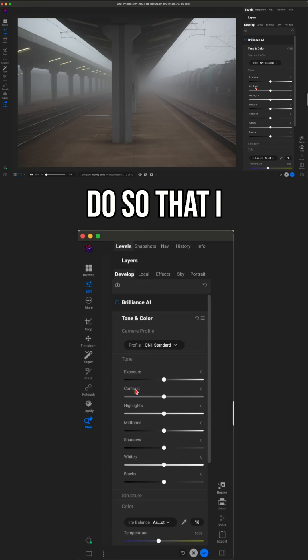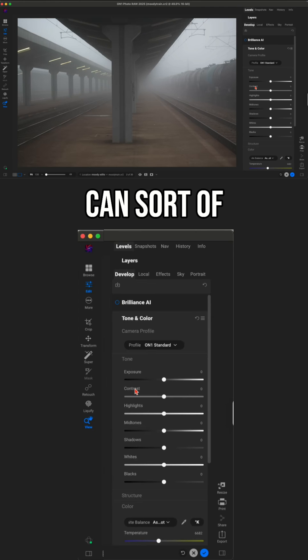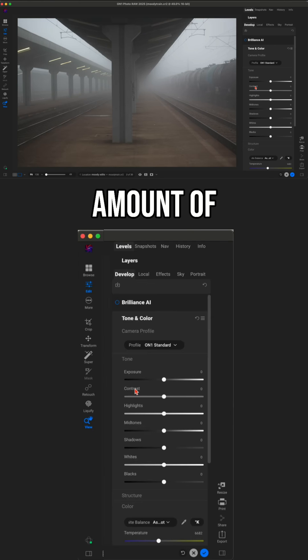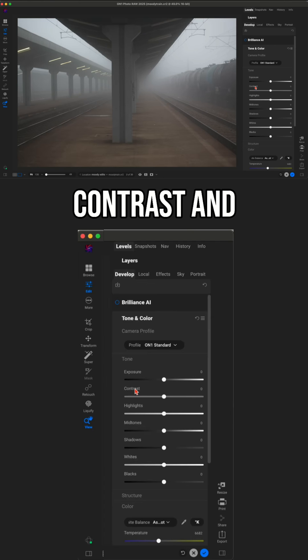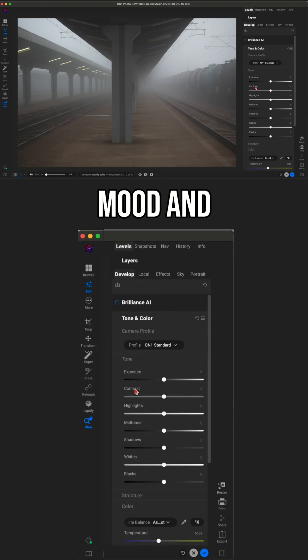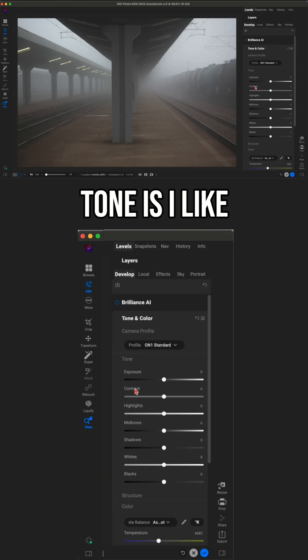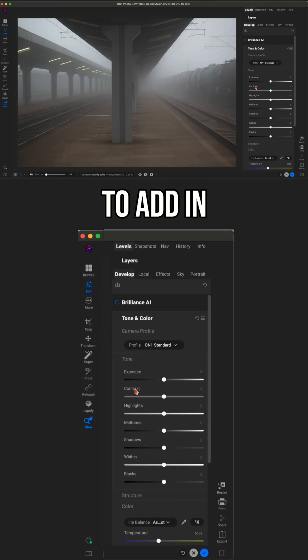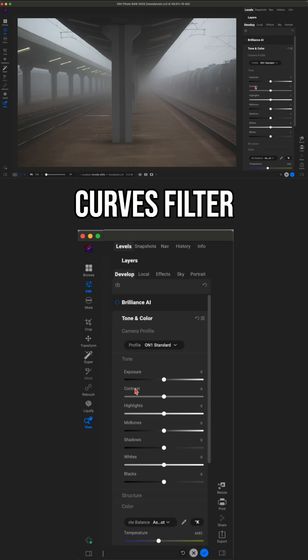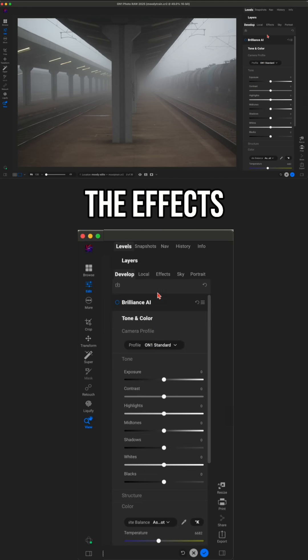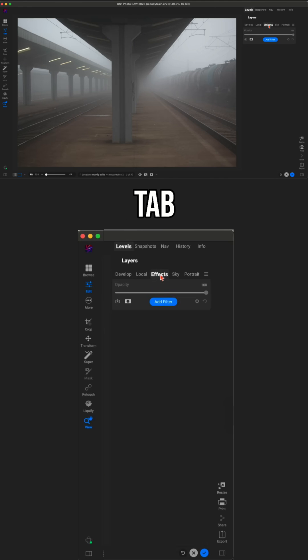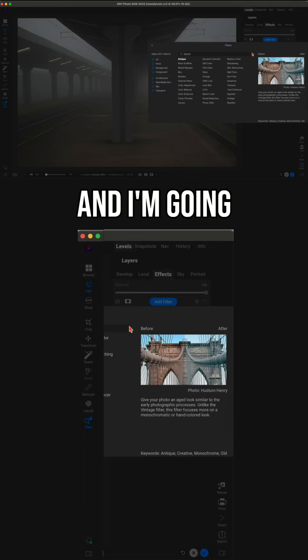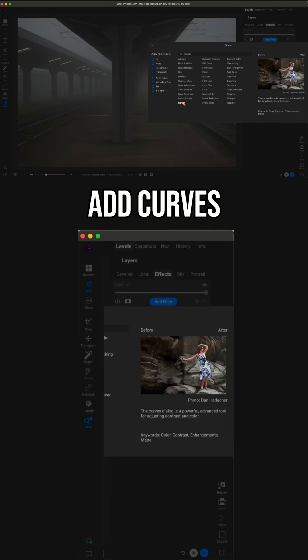What I like to do so that I can completely control the amount of contrast and mood and even some other things when it comes to tone is I like to add in contrast using my curves filter. So let's go into the effects tab. I'm going to add a filter, and I'm going to add curves.